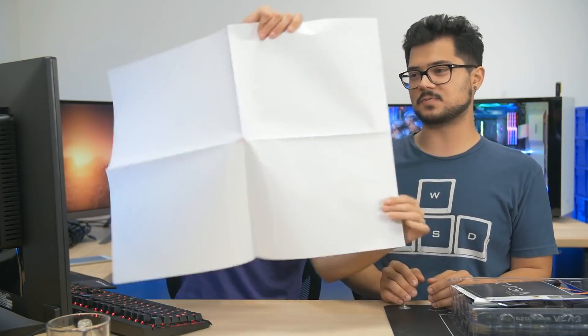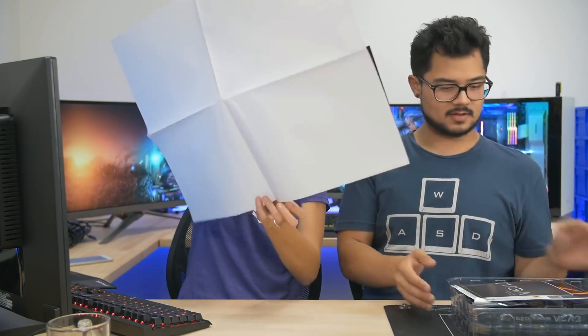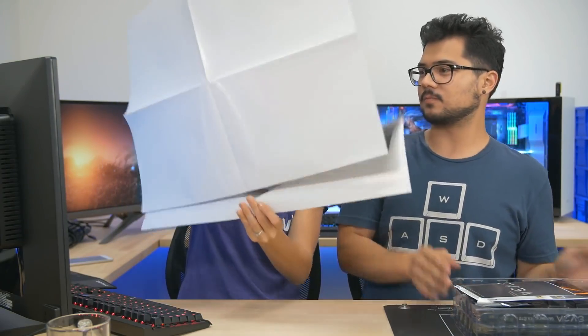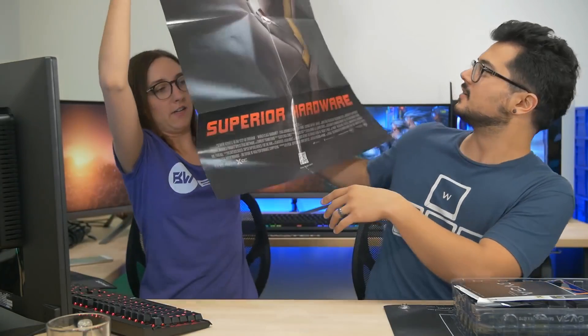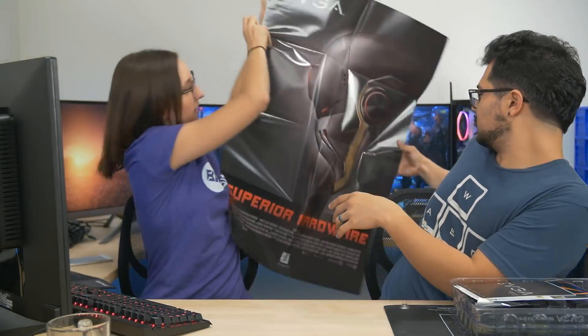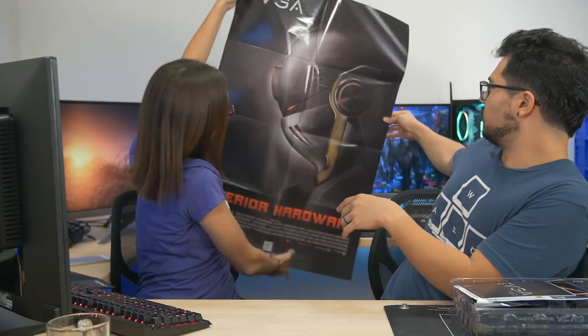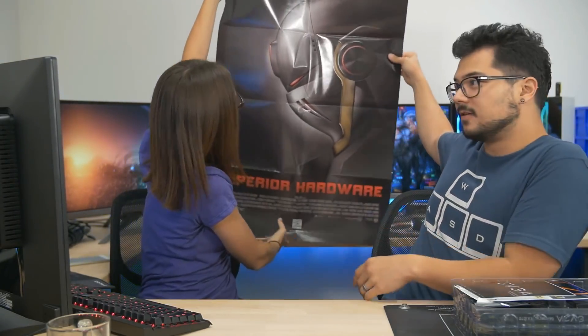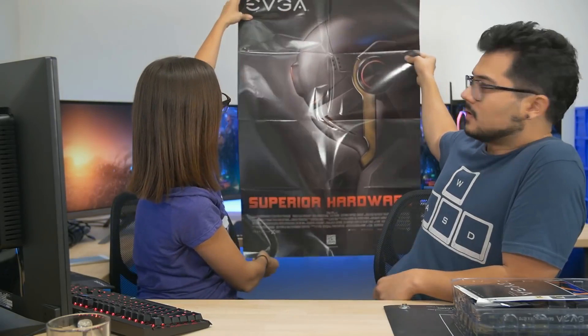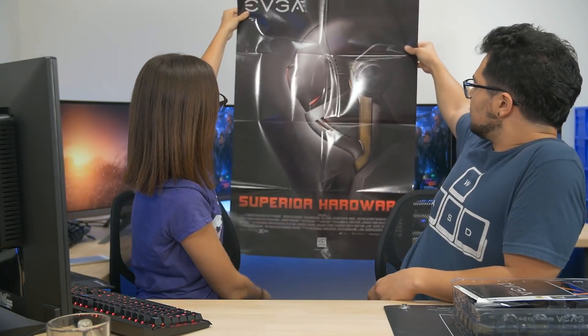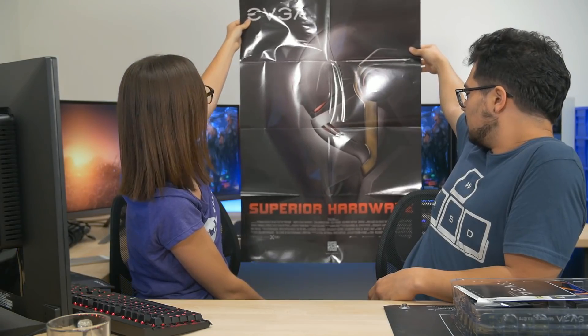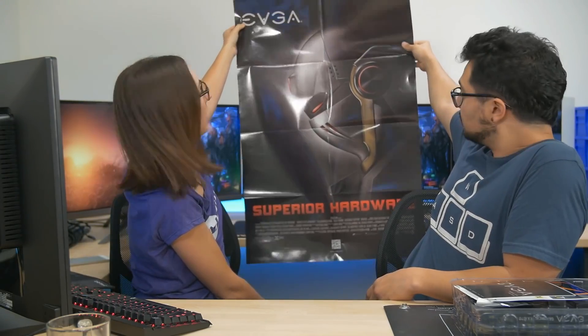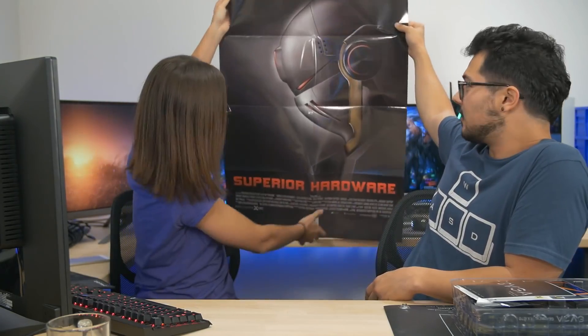So EVGA likes to include posters with their products. You have to turn that guy around. Wait, wait. Can we not see it? Superior hardware. Is that a euphemism? So, it looks like a robot guy. All right. EVGA. It's like a movie poster. Should we hang it up? Not right now. It's kind of wrinkly. It is kind of wrinkly. We might need to iron it out.